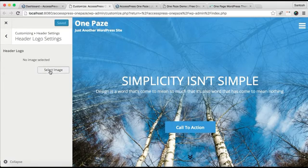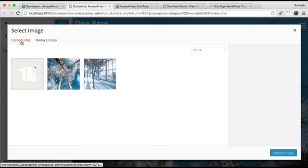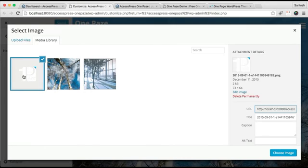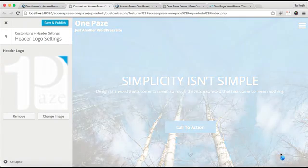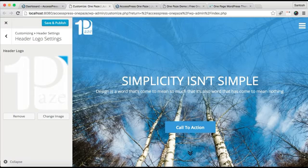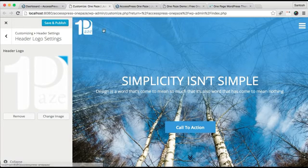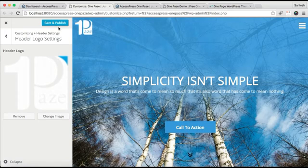Now you need to select a logo. I'm getting it from the media library. You can upload your own file from here. The best image size that we have used for our demo site is 73 by 64 pixels, and I would suggest you to use a PNG image. Now you can see your logo is uploaded and your text has disappeared. Now click on Save and Publish.